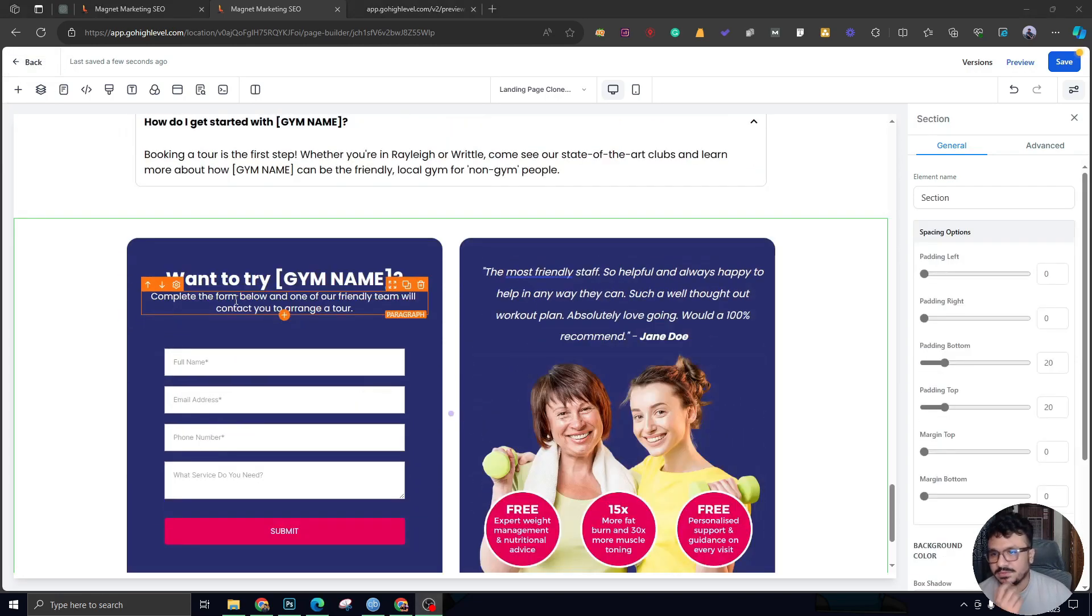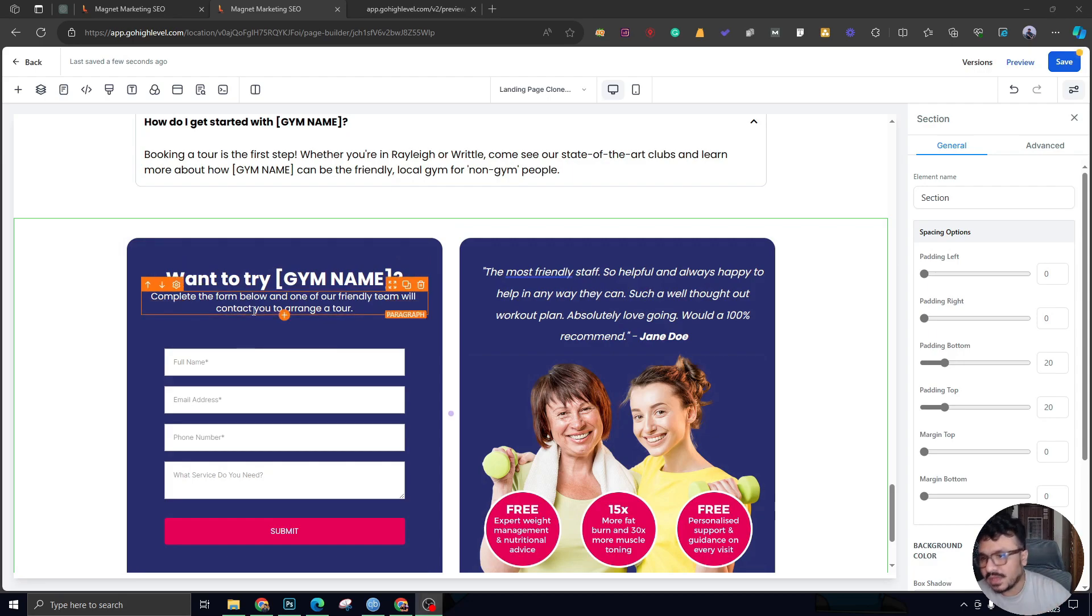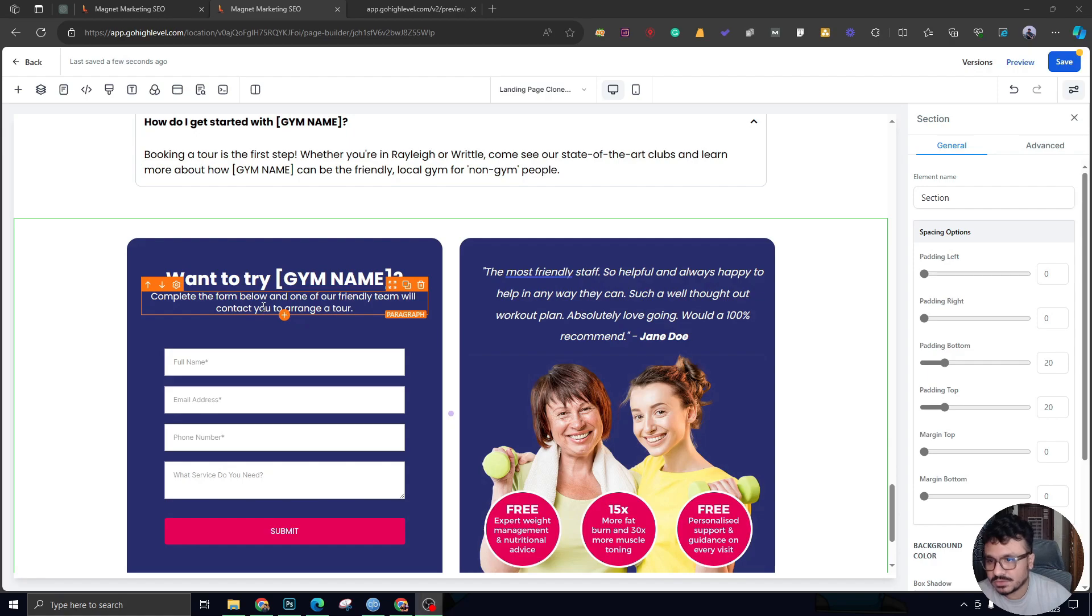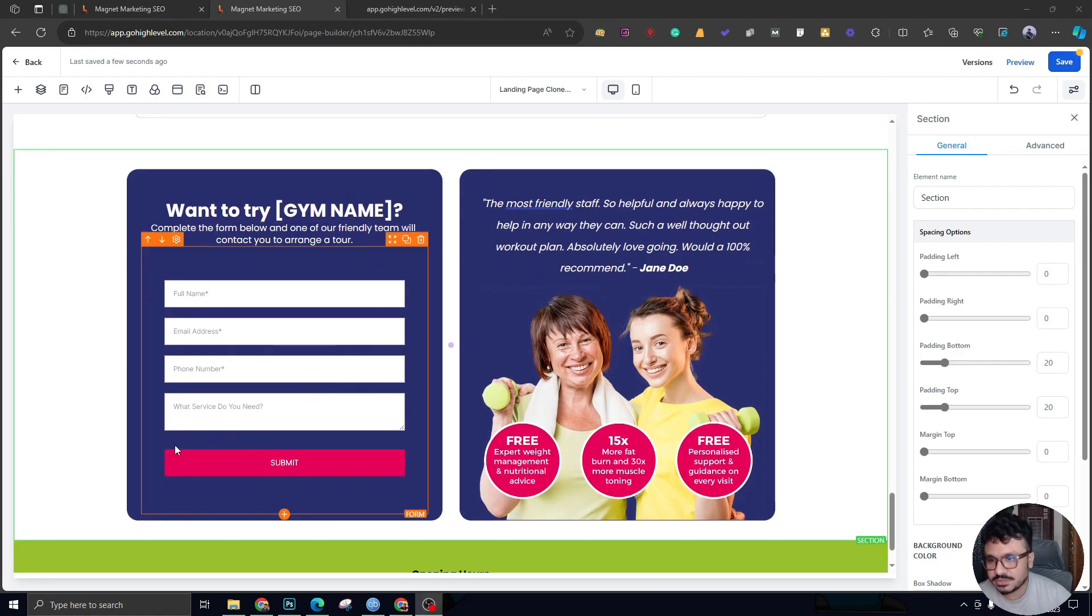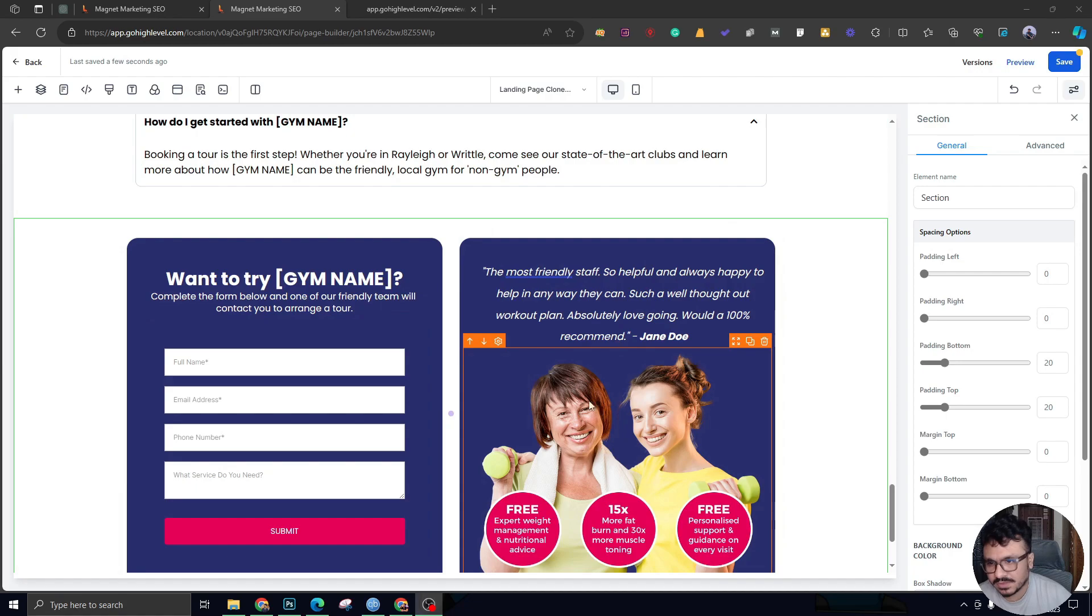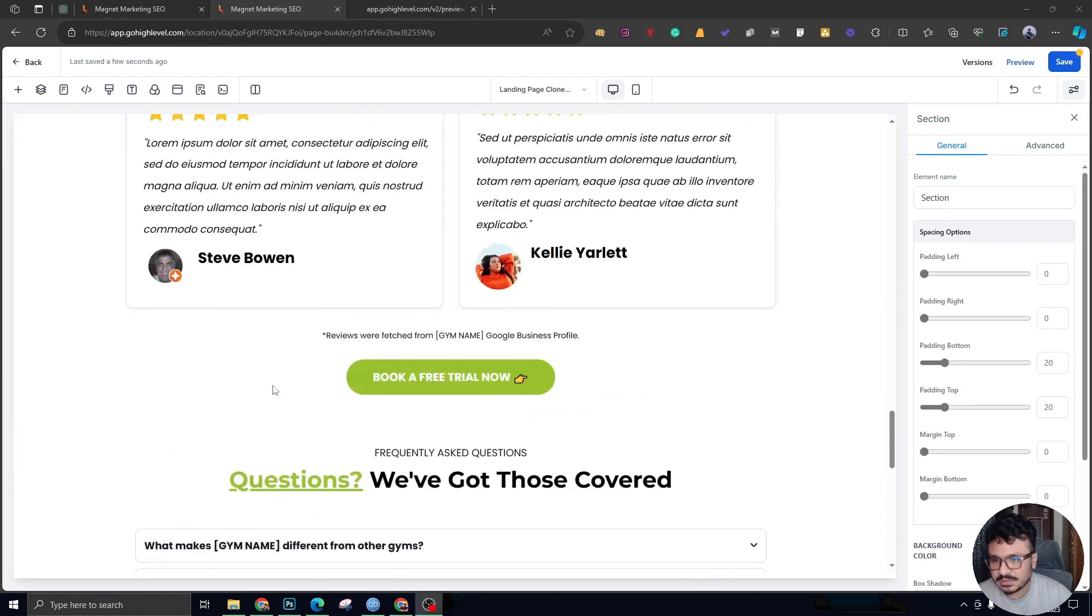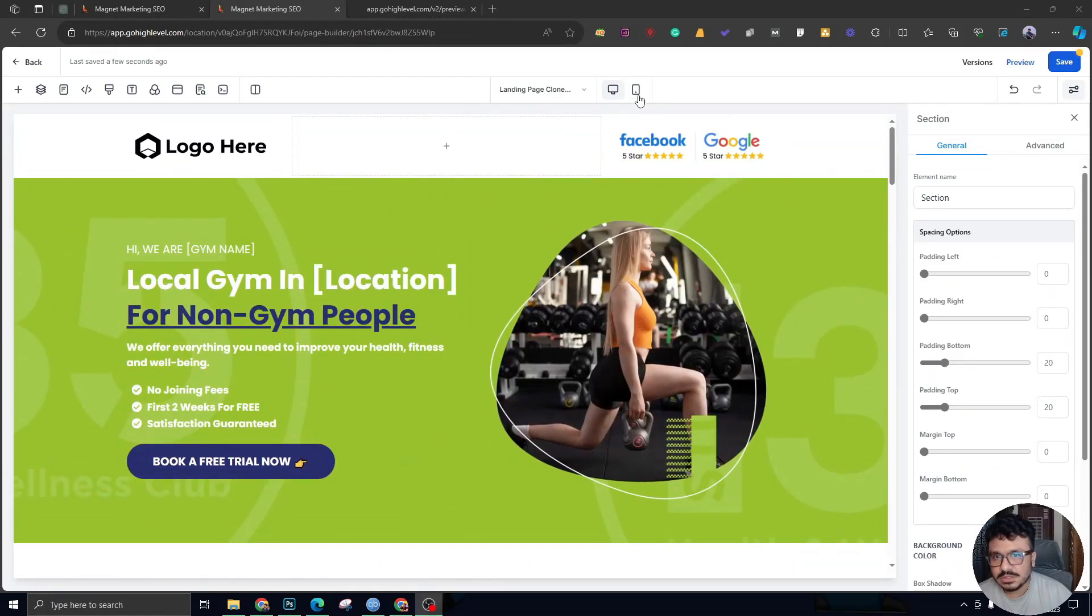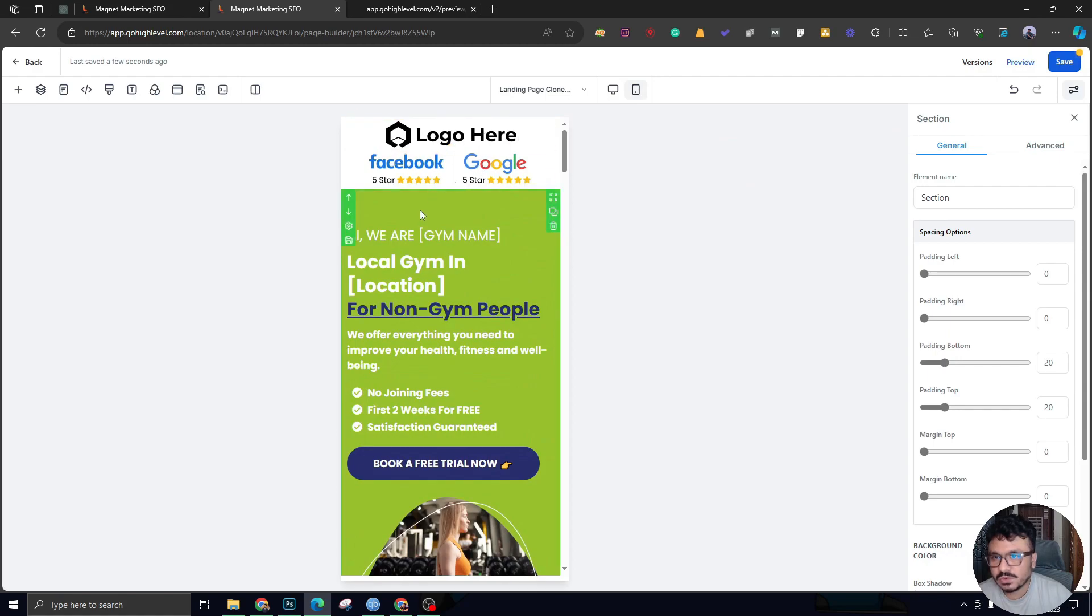The final section here is the final call to action, which has the form where people can leave their details. You have to be clear about the messaging here. I'm saying, 'Want to Try [Gym Name]? Complete the form below and one of our friendly team will contact you to arrange a tour.' This tour is the book a free trial. This is the strategy behind this whole landing page. This has got another testimonial with the form as well, which we call a buffer. This is the ultimate strategy behind this landing page implementation.